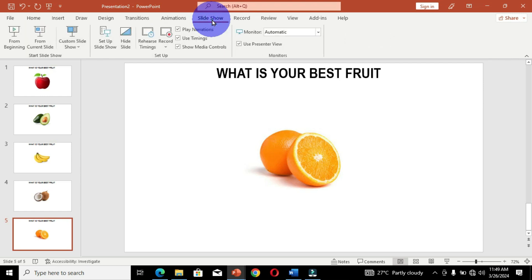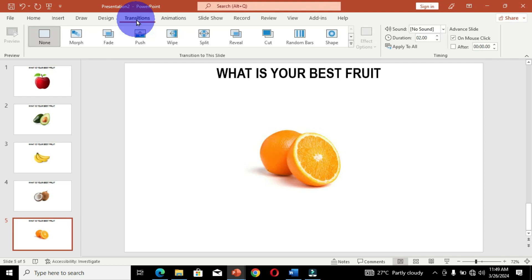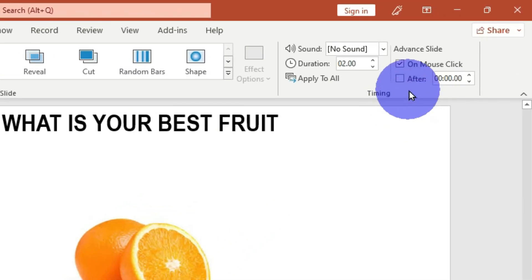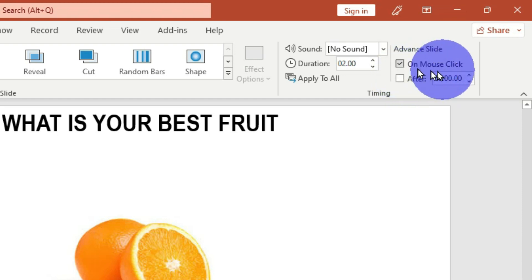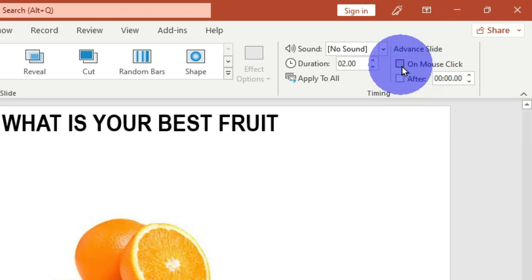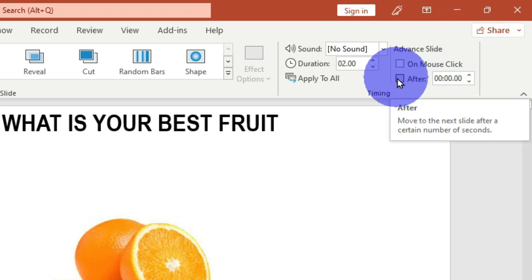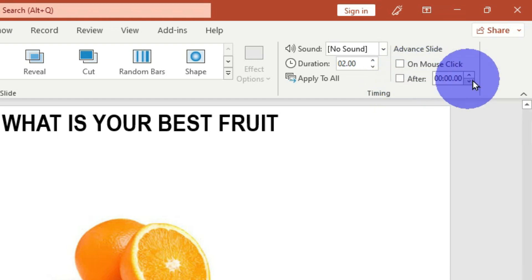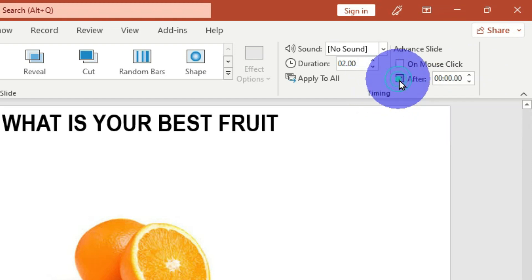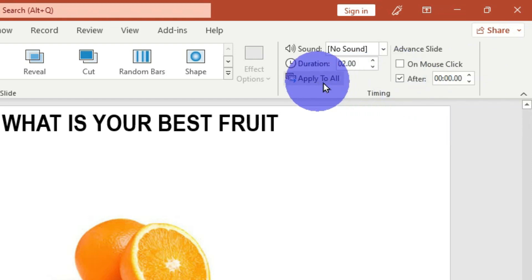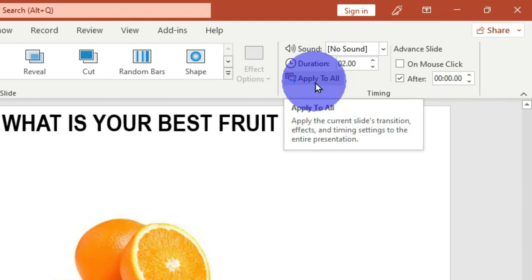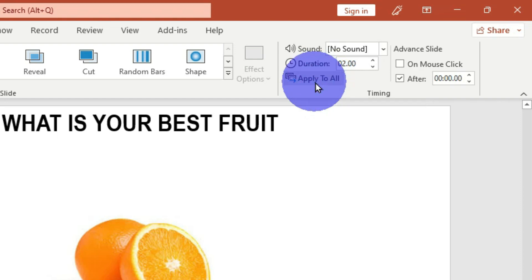Now move to the Transitions tab. In the Timing group, you will see On Mouse Click is checked — click that box to uncheck it. Then select the After option, which has a duration field, and click on it. Then select Apply to All. This will affect all the slides in this presentation.